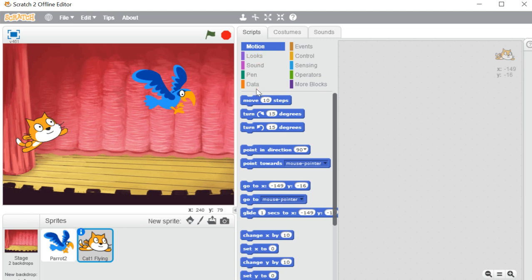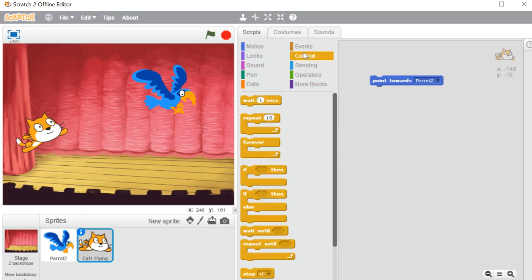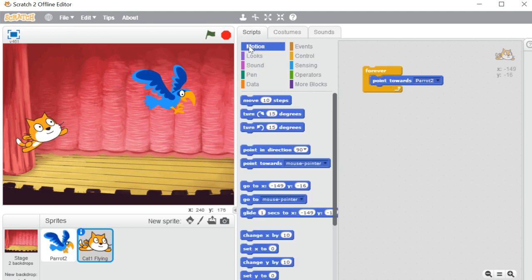Now let me add a few motion blocks. I'll add 'point towards' — pointing toward my other sprite, Parrot 2 — and it will go forever. Then again in motion it will move 10 steps. So here I have included a few motion blocks.